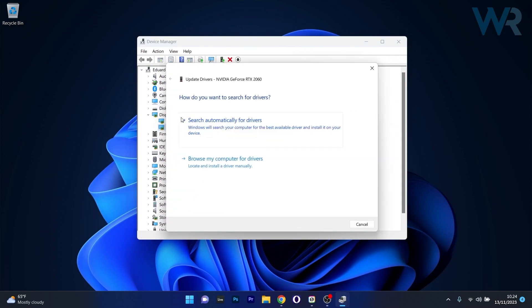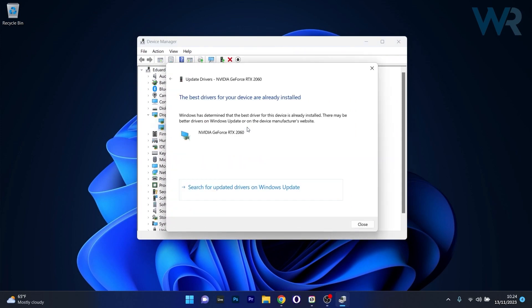In here, click on Search automatically for drivers and Windows will try to find the best available drivers already on your PC.